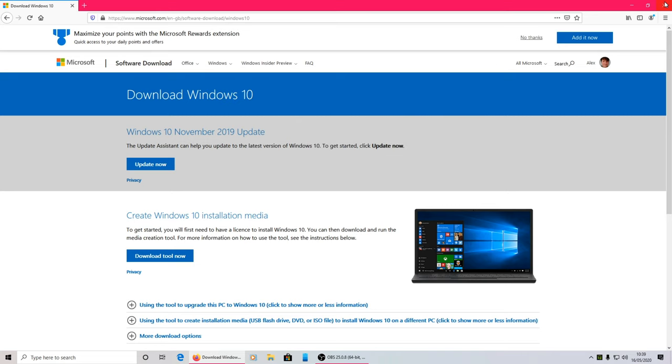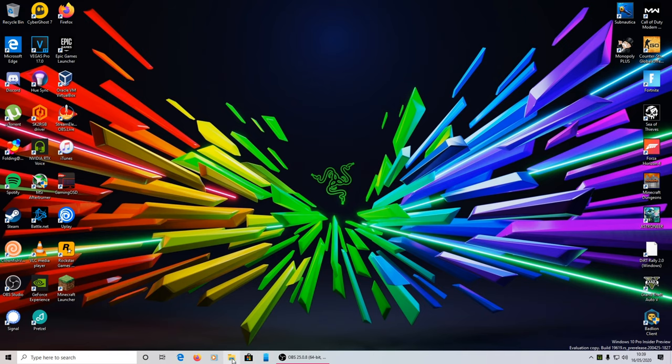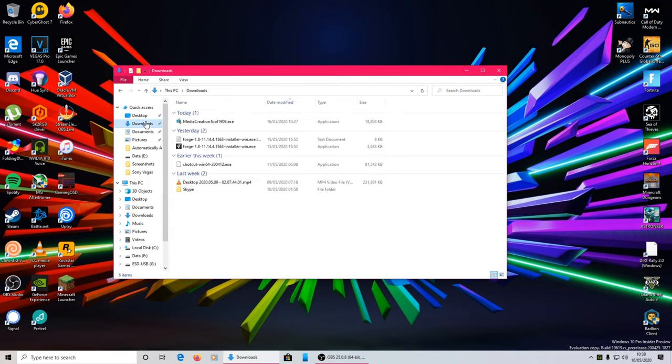Once it's downloaded, all you have to do is hit run, or if not, go to downloads and double click it. Now you can't see the screen, but it came with a user account control saying do you want to allow this app to make changes to your device. All you have to do is hit yes.